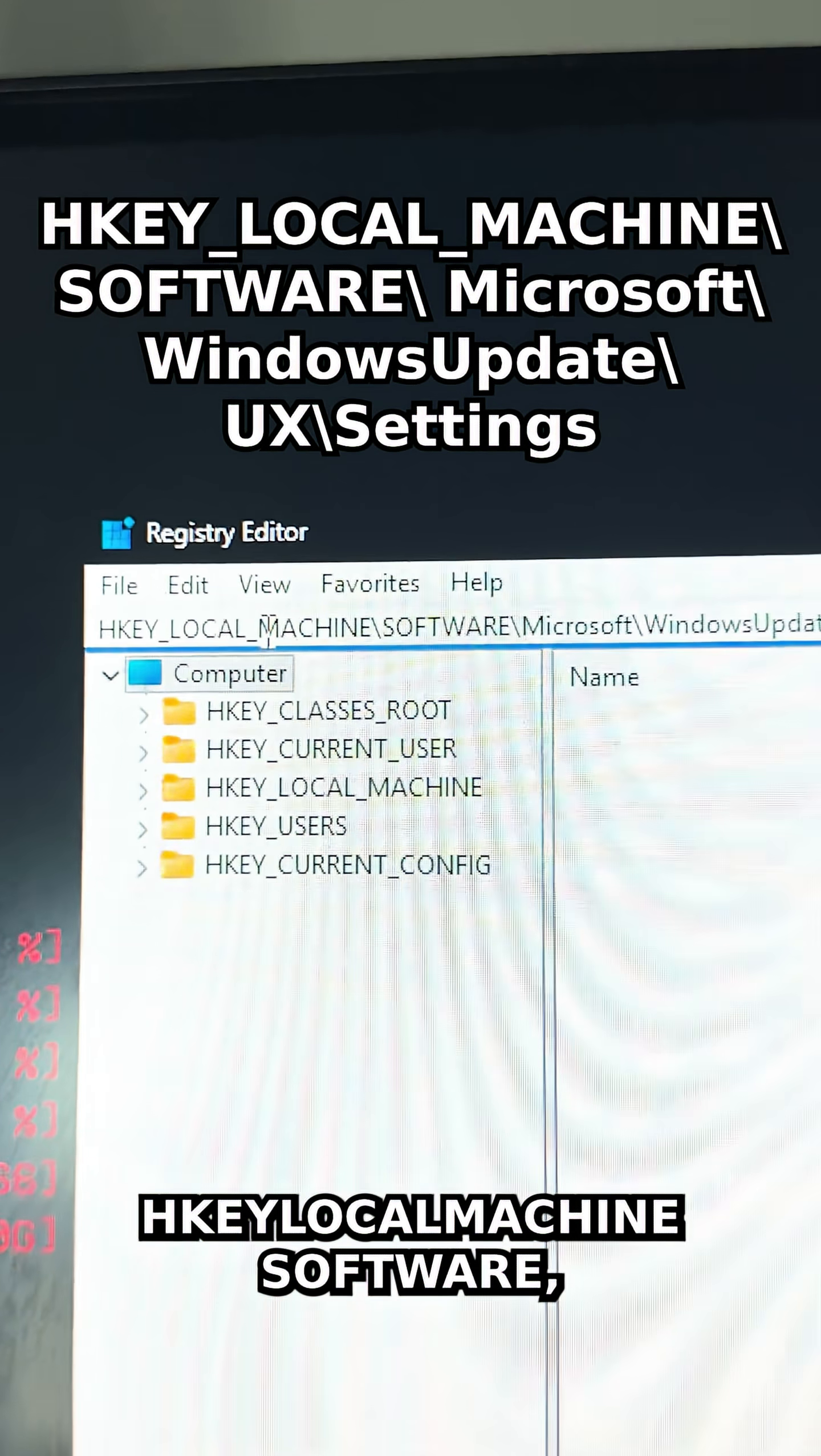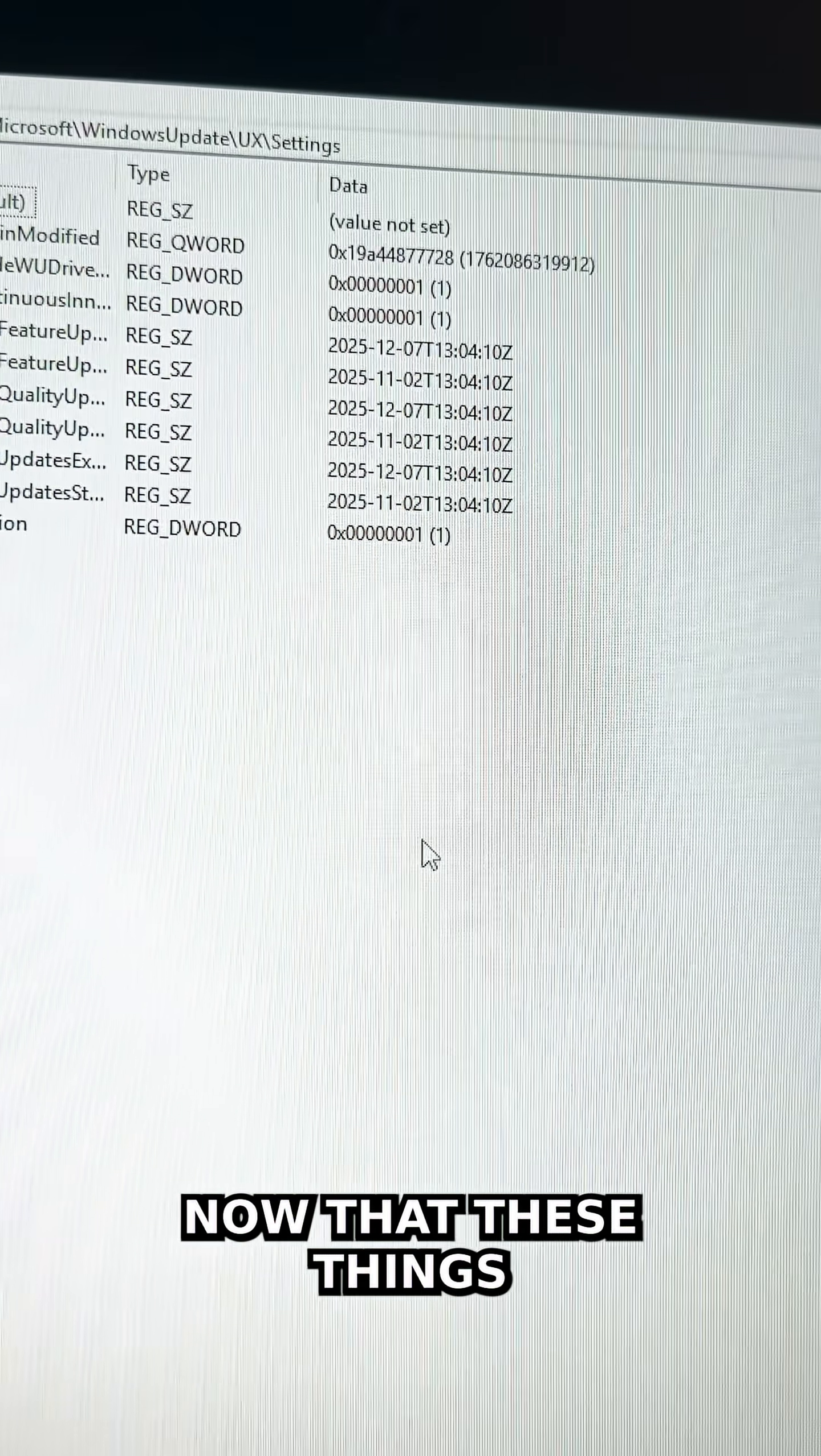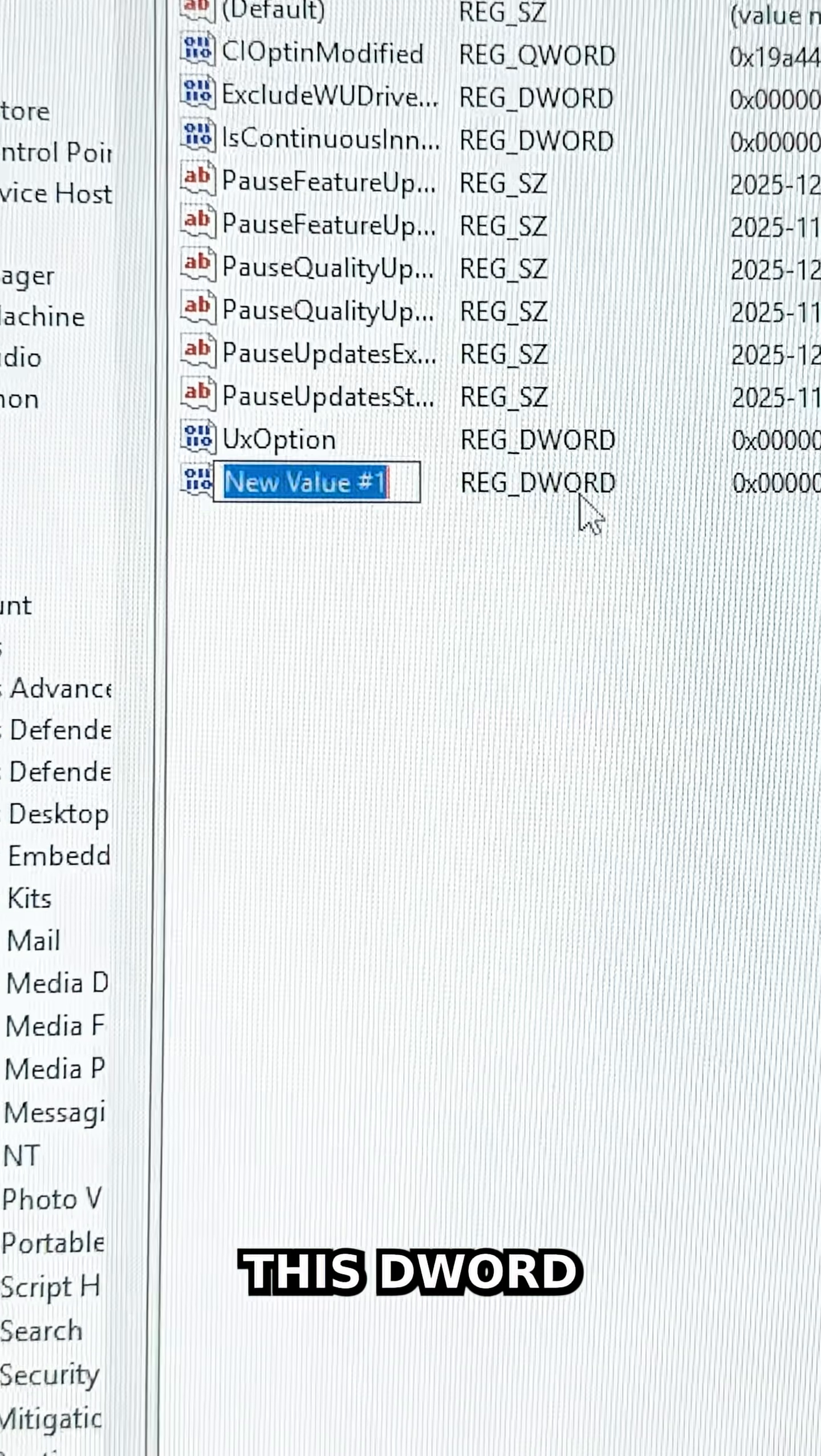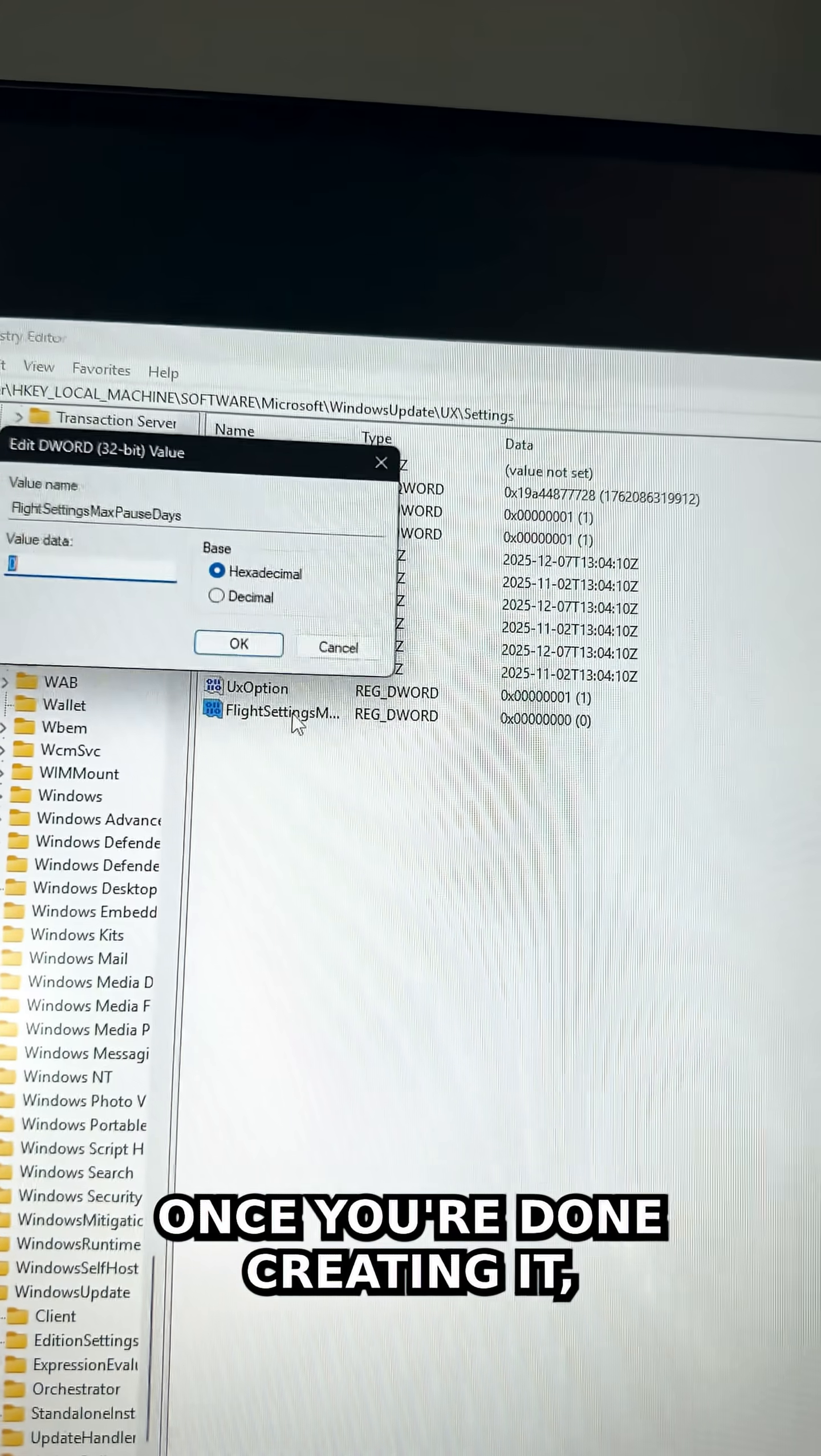Once those items pop up, right-click somewhere blank, select New, then DWORD 32-bit Value. Name this DWORD FlightSettingsMaxPauseDays. Once you're done creating it, double-click it.